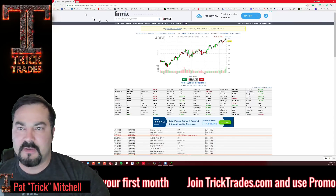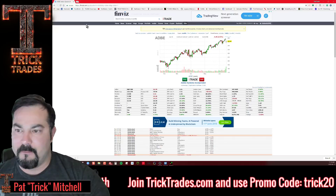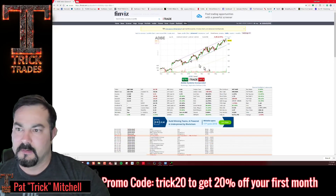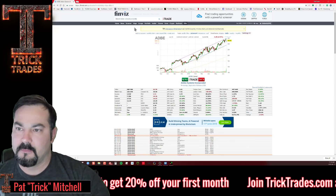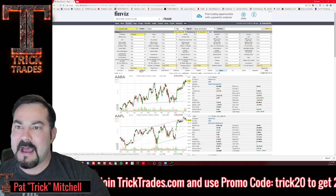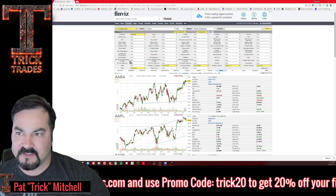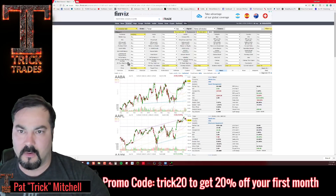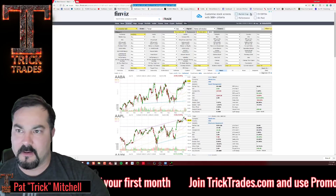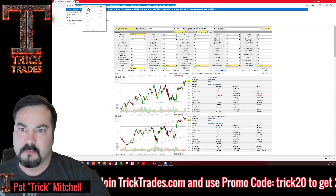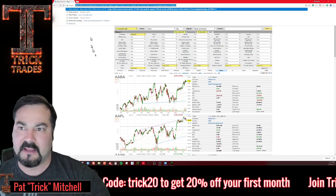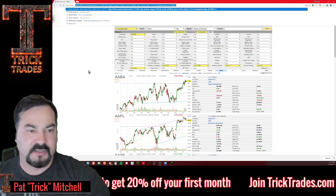Let's go back to the screener. Now if you want to share this scanner with someone, just come up here, copy the URL, and paste it — onto Twitter or wherever you want.